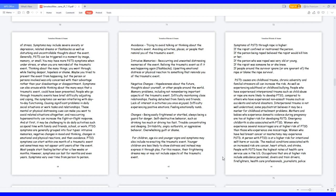Generally, PTSD can be triggered in a moment by image, memory, or smell. You may have more PTSD symptoms when under stress or when you are reminded of the traumatic event. Thinking about the many things you went through while feeling despair, hopeless or shame. Maybe you tried to prevent the event from happening, but the person or persons involved was only concerned with their advantage rather than your disadvantage or disappointment. Symptoms can also arouse while thinking about the many ways that a traumatic event could have been prevented. People who go through traumatic events have brief difficulty adjusting and coping. The symptoms can worsen interfering with day-to-day functioning, causing significant problems in daily social situations or work tasks and relationships. These mental or physical distressing cues can make you want to avoid related situations altogether, and reoccurring hypersensitivity can increase the fight or flight response. And at first, it may be challenging to do daily activities such as spend time with family and friends, school, or work.